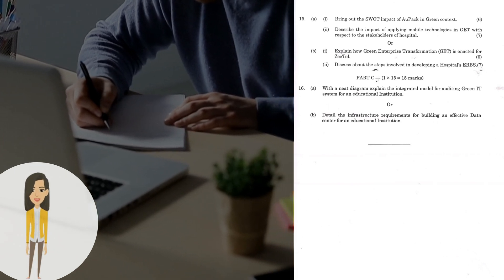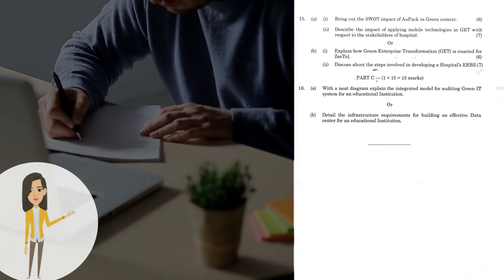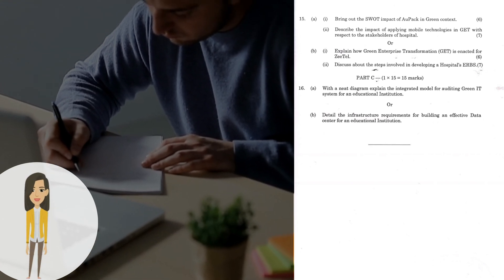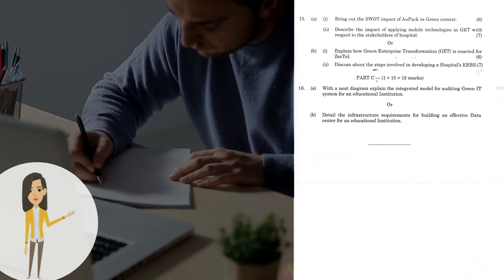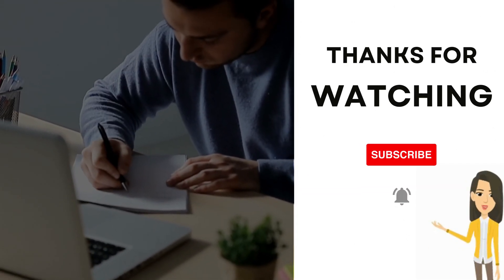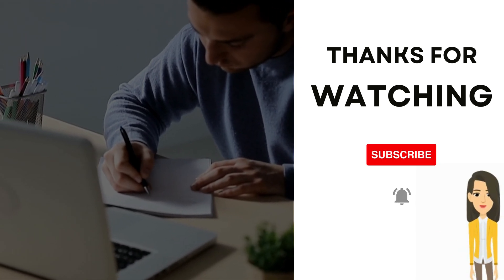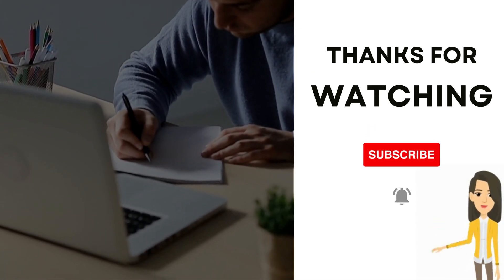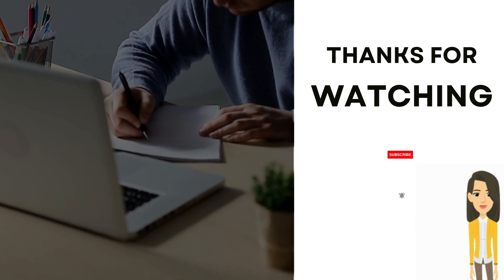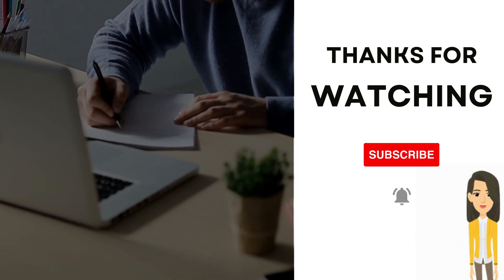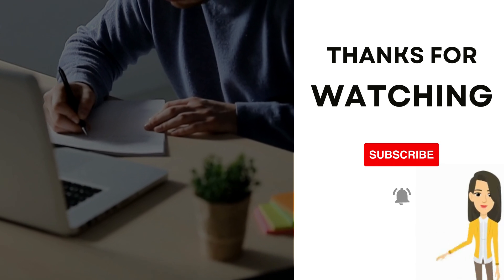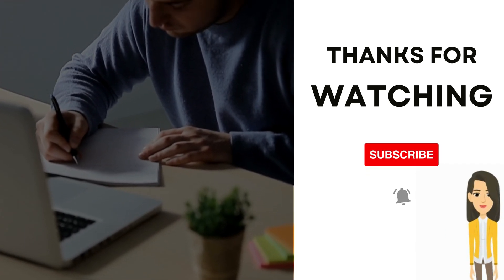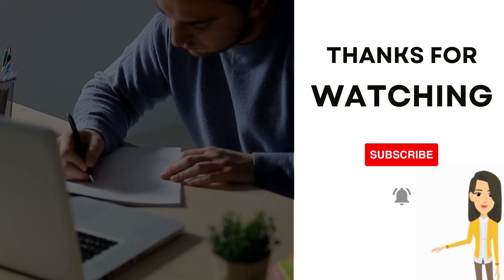Thank you for watching. If you're preparing for the exam, we wish you all the best. Please support CSE Lab Channel for more helpful content. If you found this video on Green Computing previous year question papers helpful, please share it with your friends who may also benefit from it.